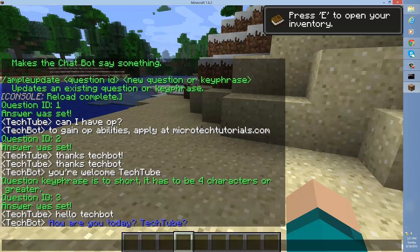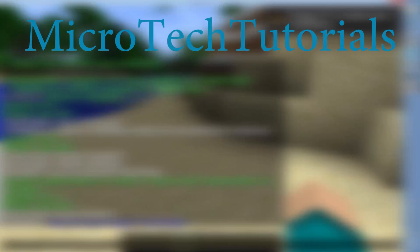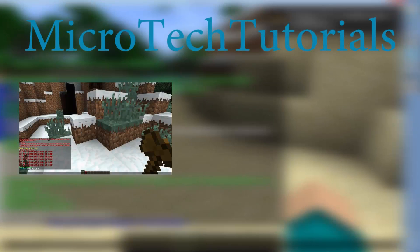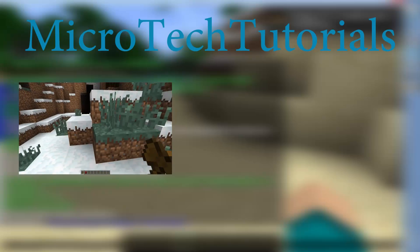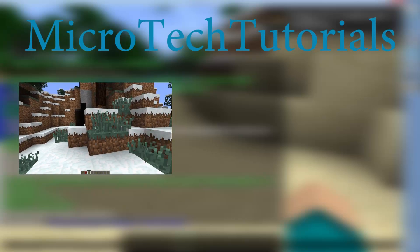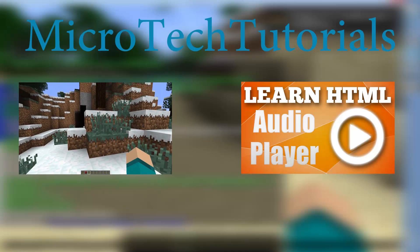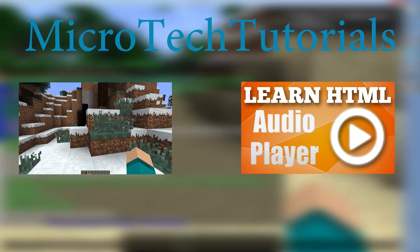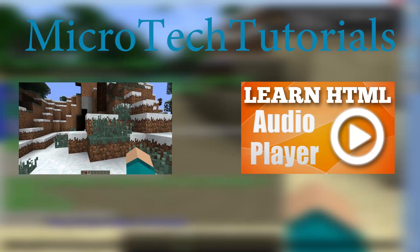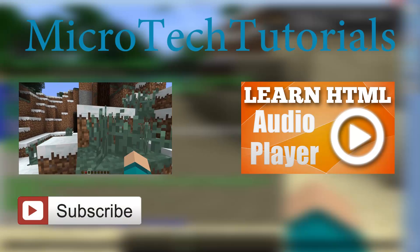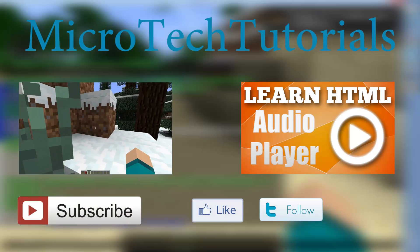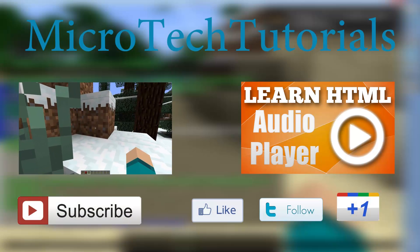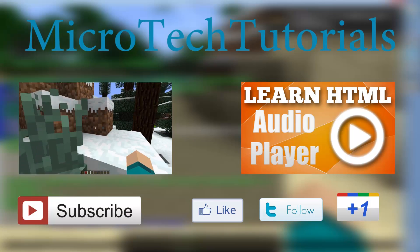Thanks so much for watching this video. For more videos, make sure to hit the annotation on the left to be taken to a playlist of Minecraft videos. And you can check out our latest video by clicking the annotation on the right. As always, make sure to subscribe, follow us on Facebook, Twitter, and Google plus, and I will catch you guys later.